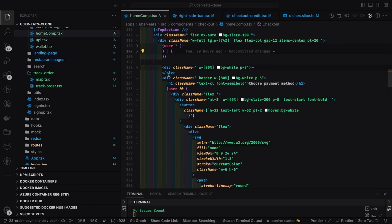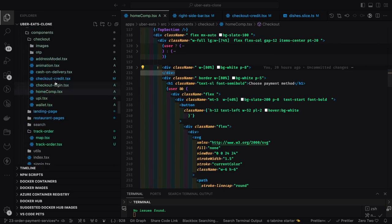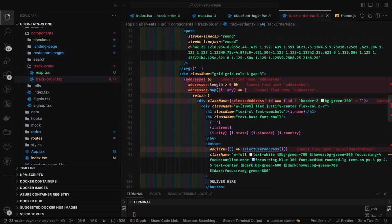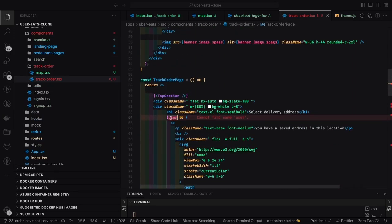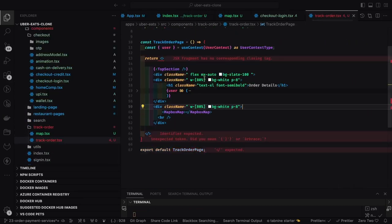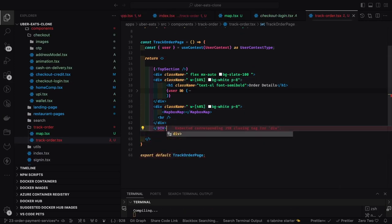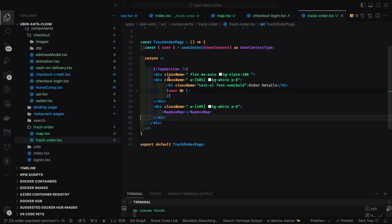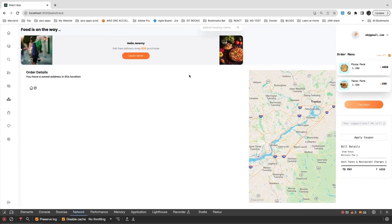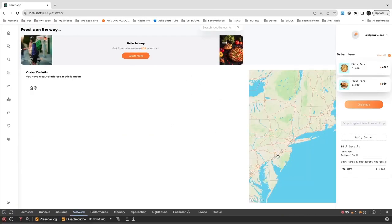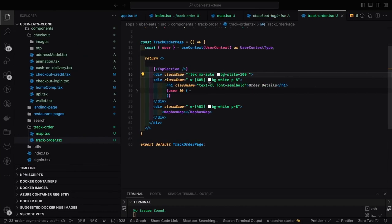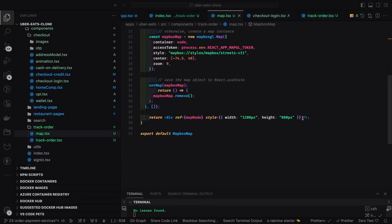I'm sending some custom banners on top and dividing the section into two parts: one is the address part and the other is the Mapbox map. I'm dividing it into 60 percent for order details and 40 percent for the map. We can reduce it to maybe 20 percent for the first box and the remaining for the map. I need to limit the width because it is stretching to the right.